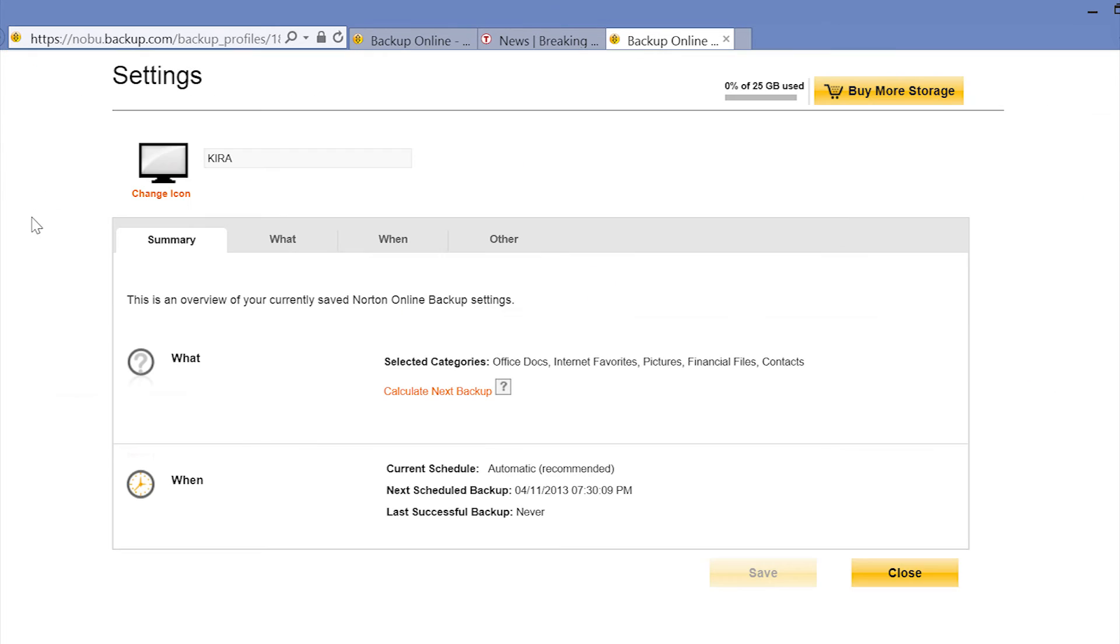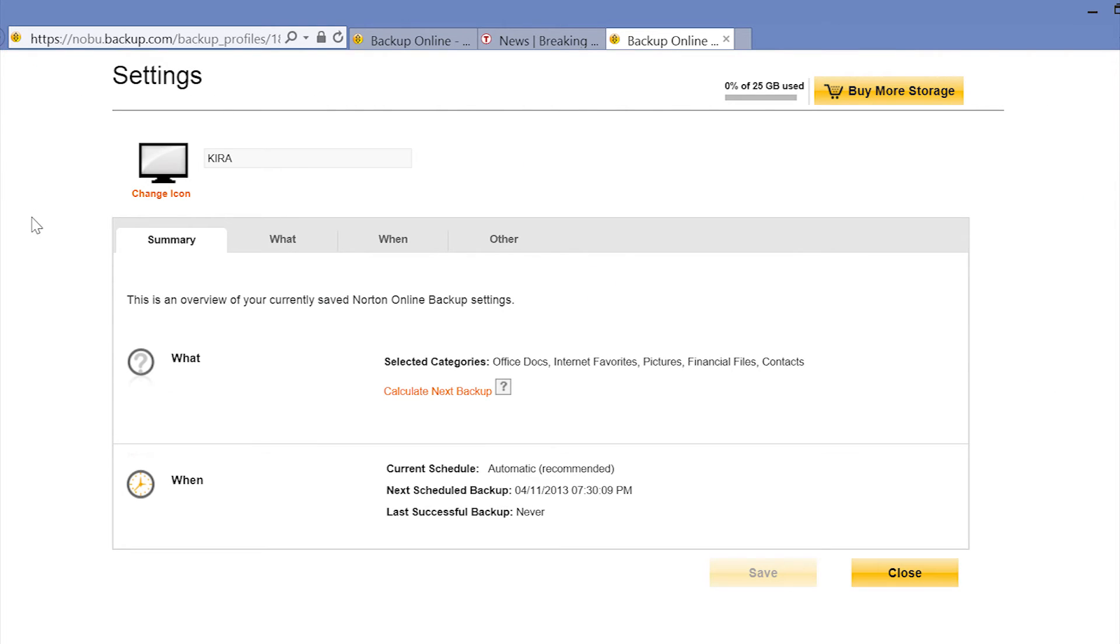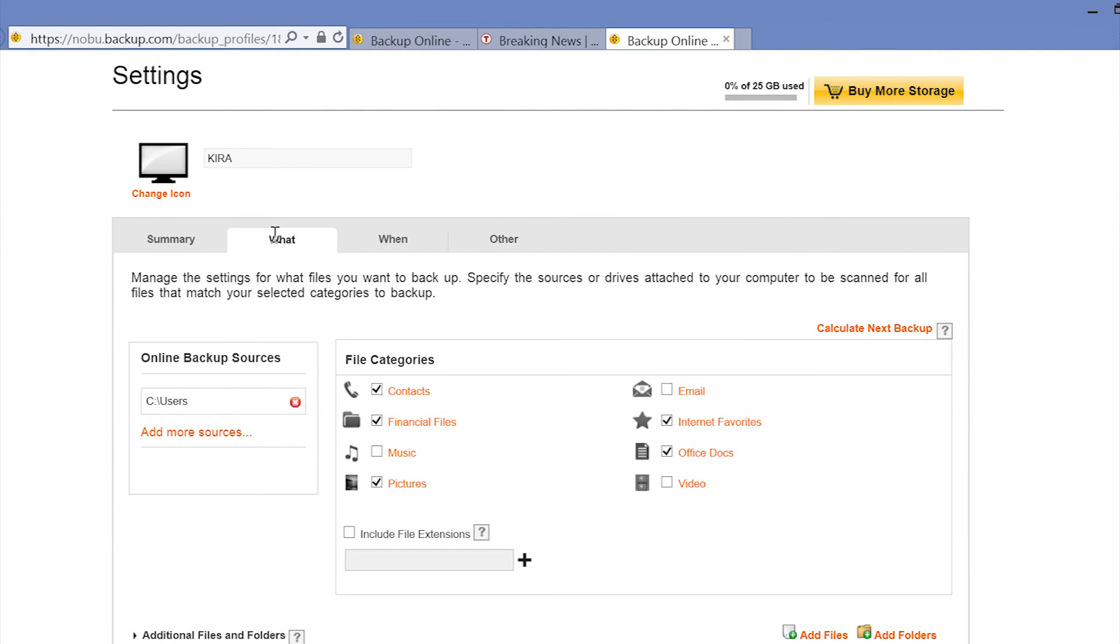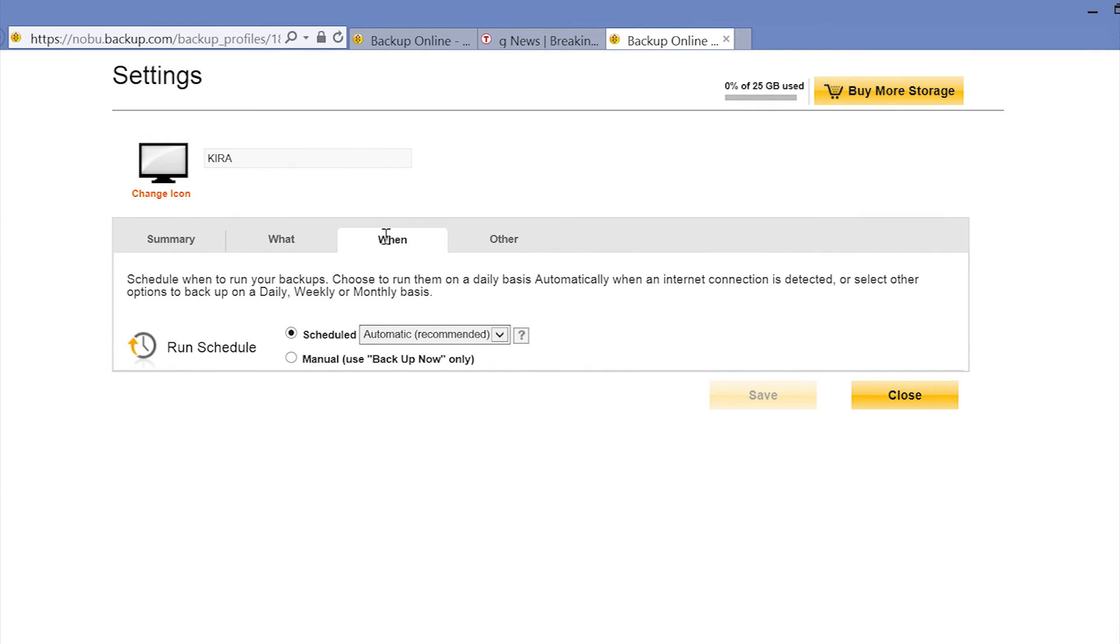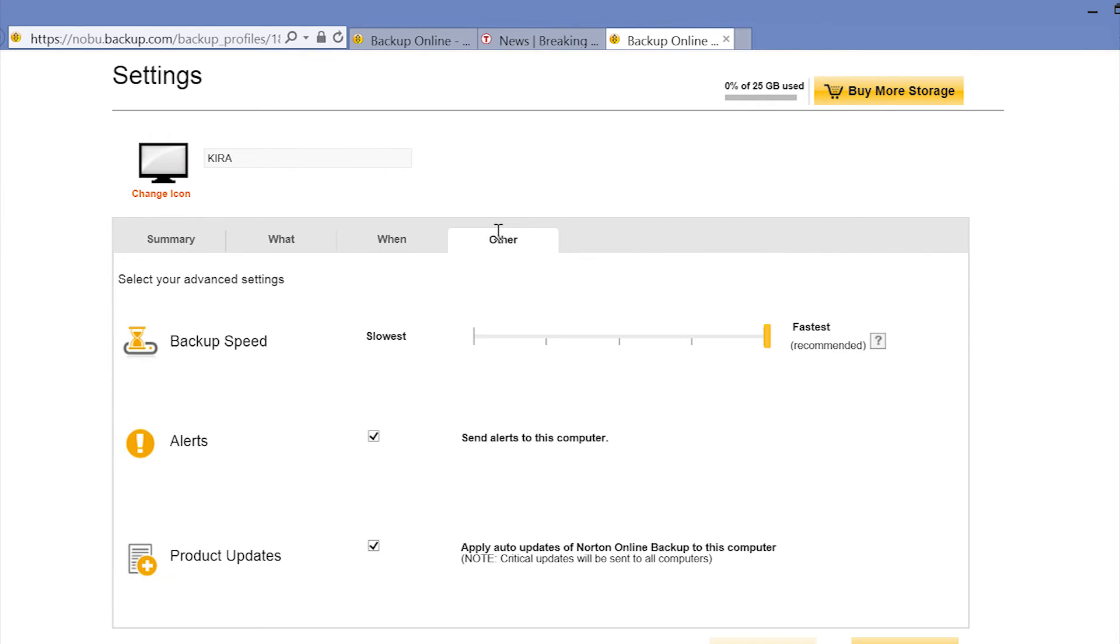Now let's take a look at Settings. This is where you can modify what is backed up, when it's backed up, and other configurations.